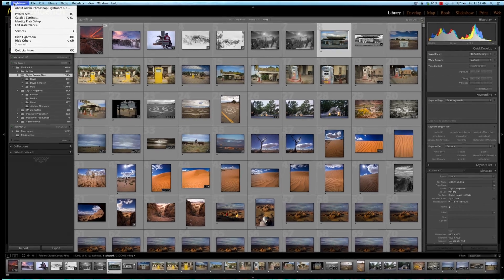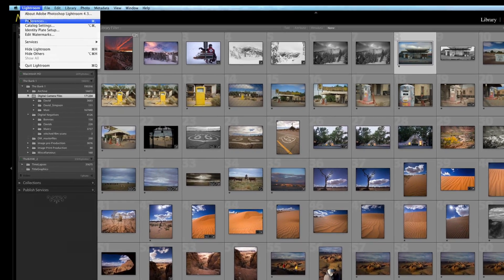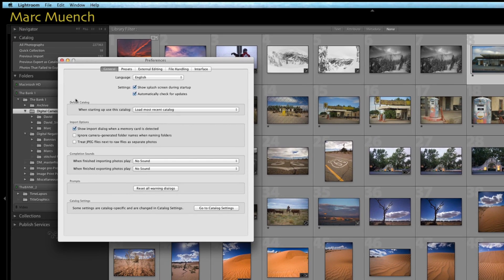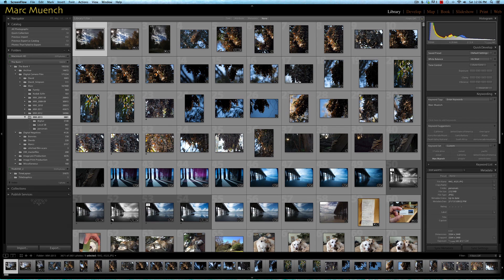Okay, we're almost ready to start importing images, but there's one thing inside the Lightroom preferences that I want you to change, and that's in the General tab. I want you to uncheck 'Show import dialog when a memory card is detected.' I'll show you why in just a second.